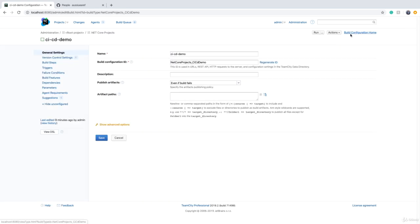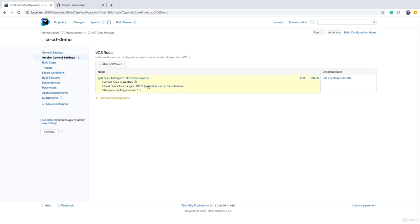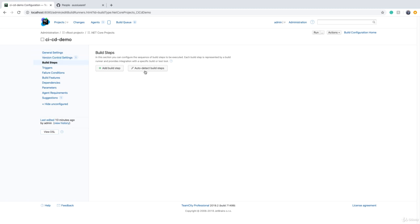We go back to all the settings. With version control settings, we managed to connect to the source code. Now to restore the dependencies and publish the source code, we go to build steps. Every step you take to compile, test, or package your source code happens in build steps. It has auto-detect build steps, but honestly it's not very reliable. It's much better that you create your build steps manually.